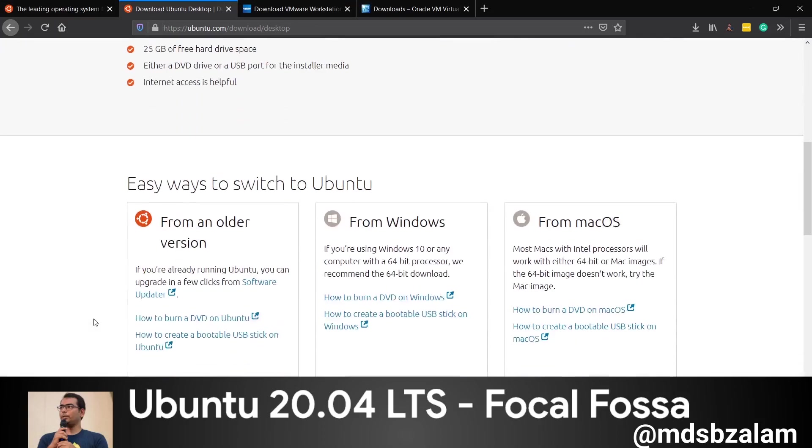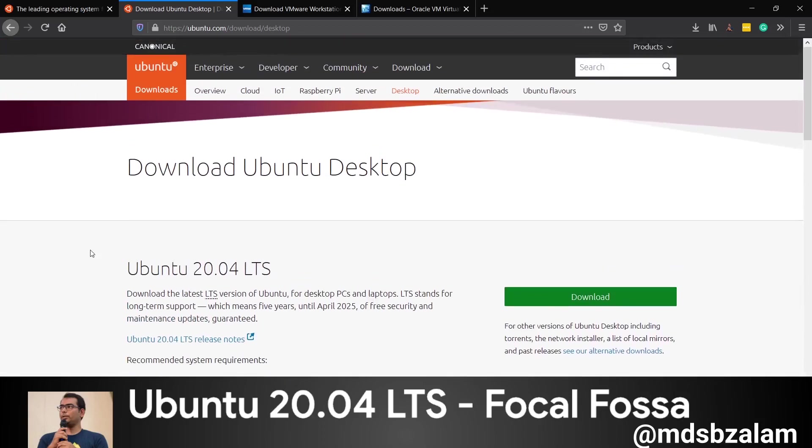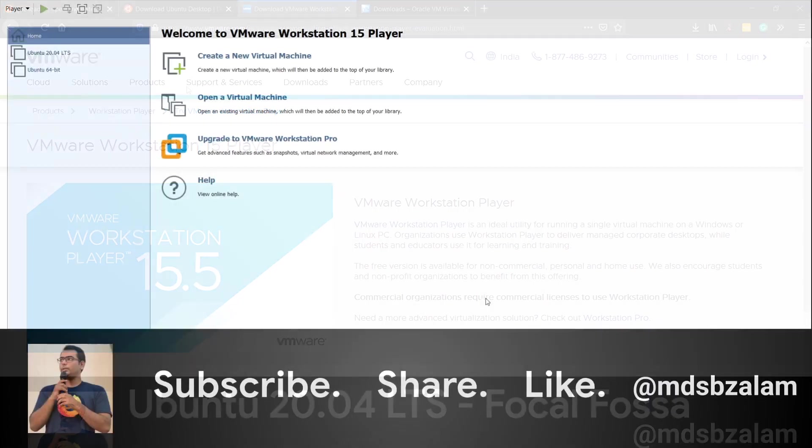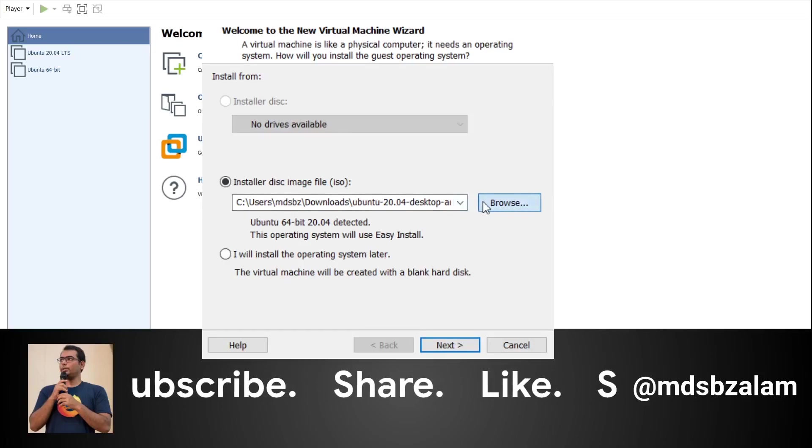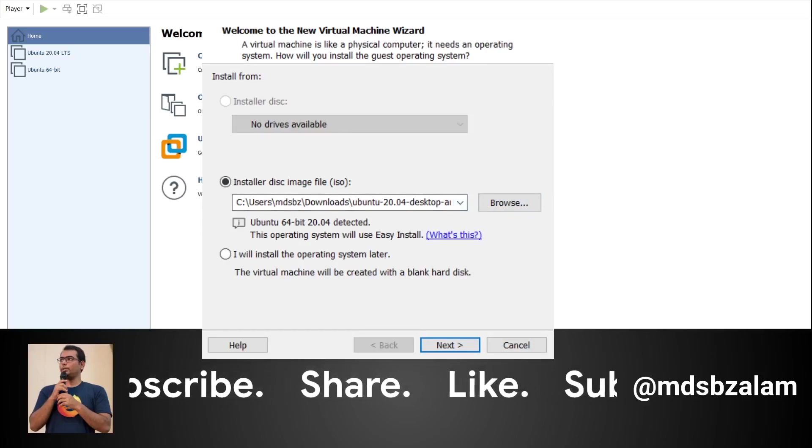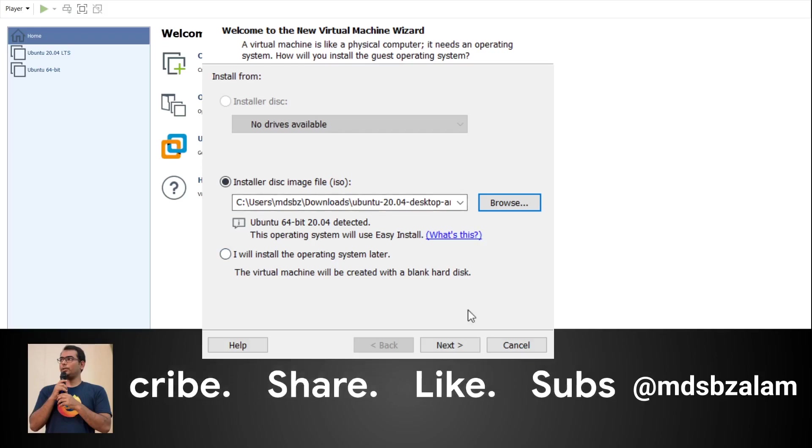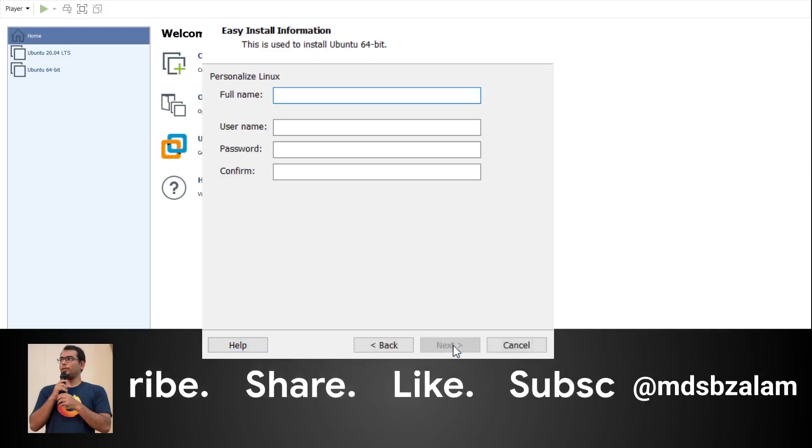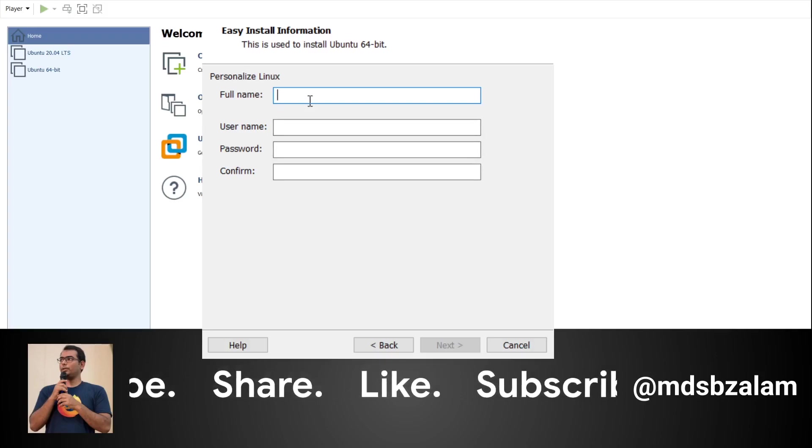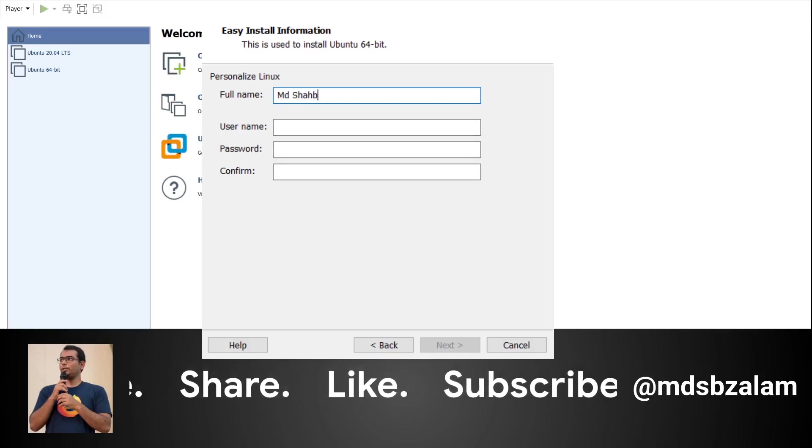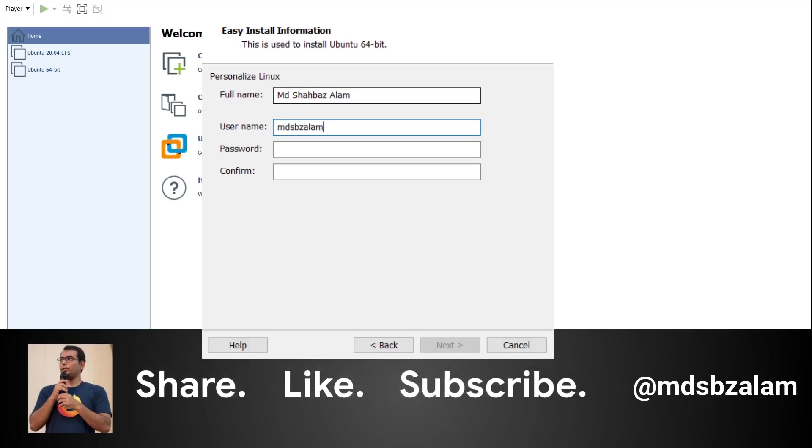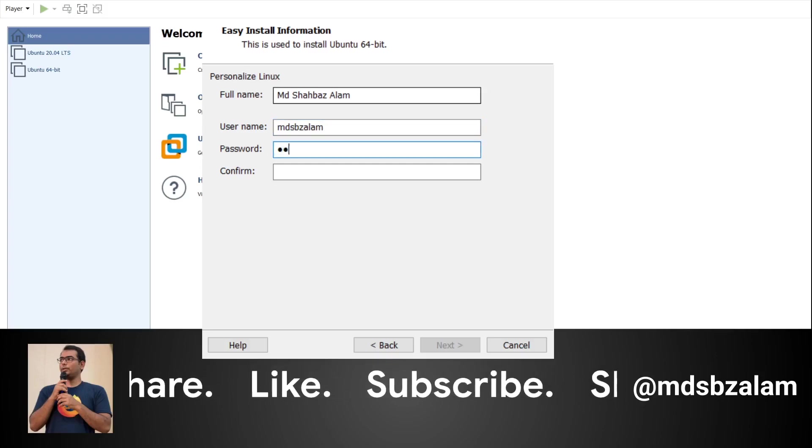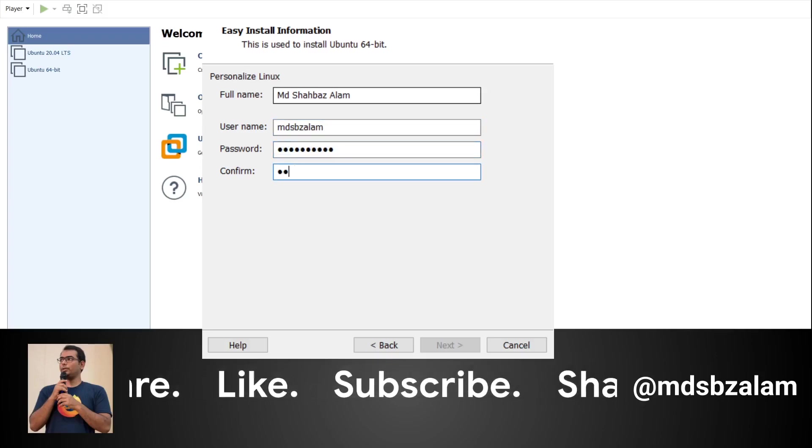Once you open VMware, click on create a new instance and navigate to your ISO file. It has automatically detected. After that, give your full name which will be used as your device name, the username, and the password of your choice. Once it's done, click on next.